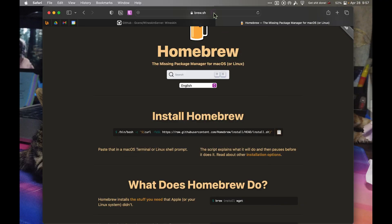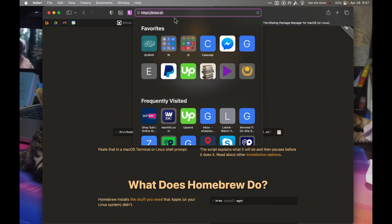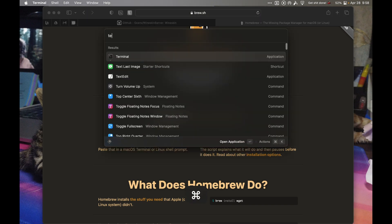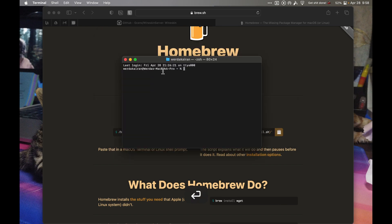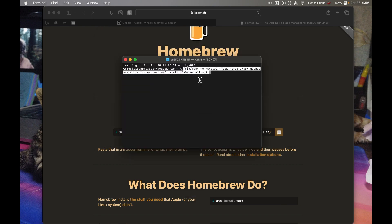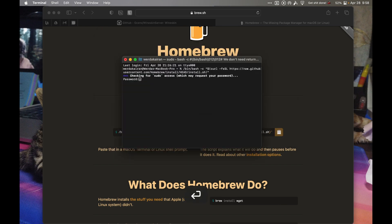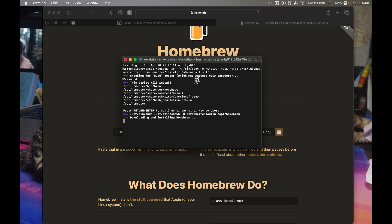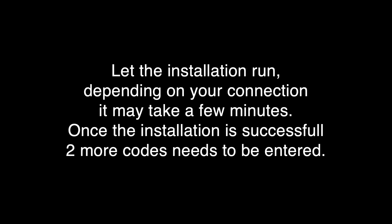To start the installation, go to brew.sh to install Homebrew. Copy this code, open Terminal, paste the code, and hit enter. It will ask for your password, so enter it. It will say downloading and installing Homebrew.